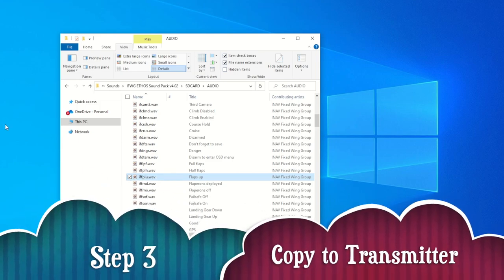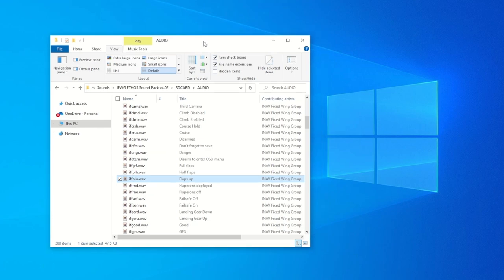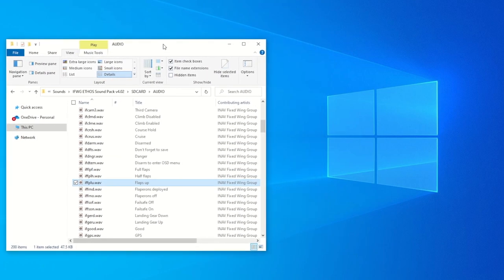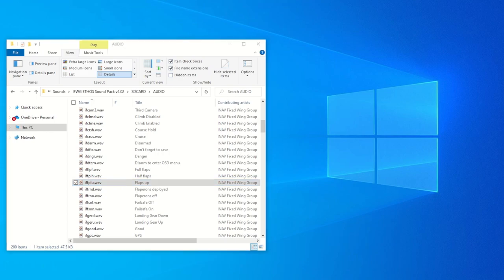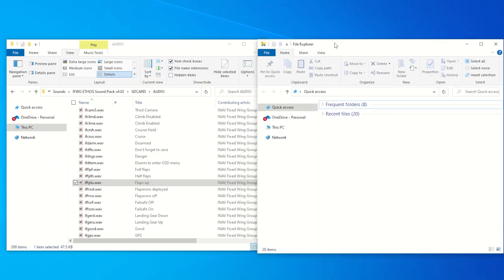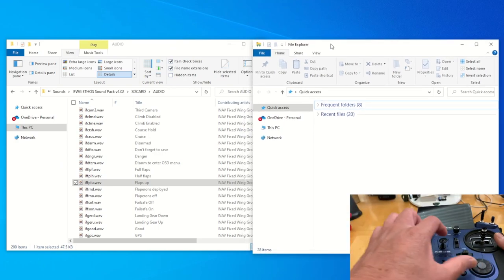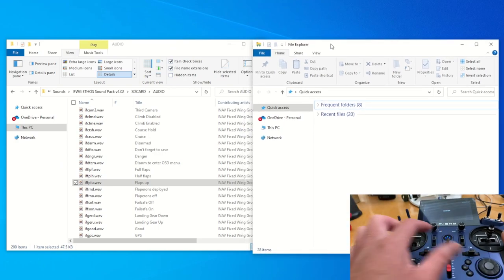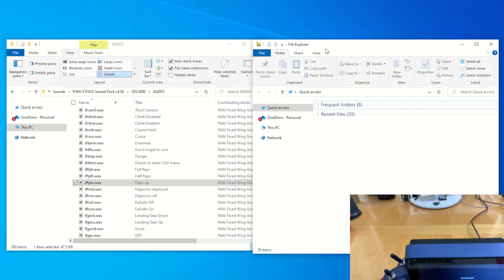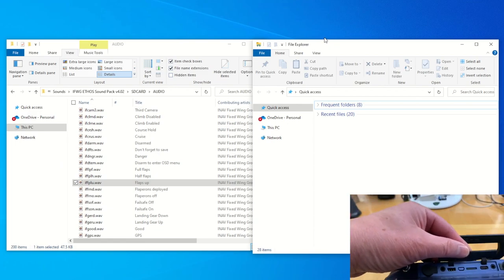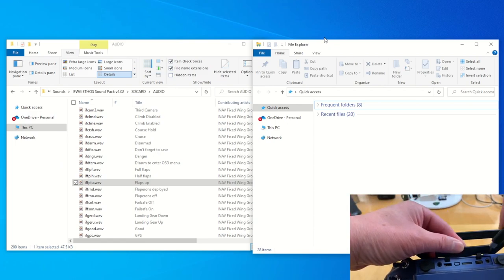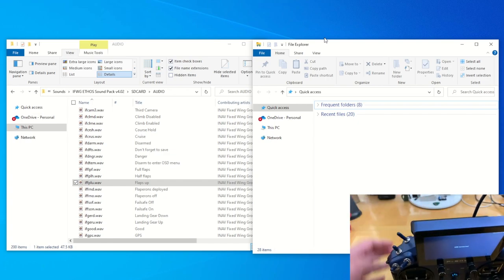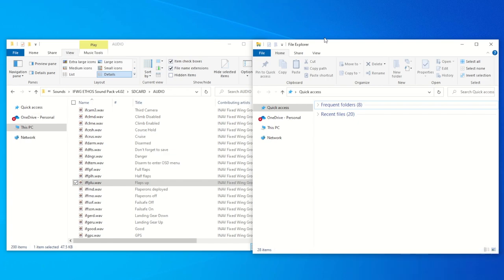Right, so next we need to copy our files to the transmitter. Let's bring up another file explorer here. We need to put up another screen here and let's bring our transmitter and bring it up in bootloader mode and connect our USB. We're going to be in USB connected mode now and wait for the X20 drive to mount on the file explorer screen here.